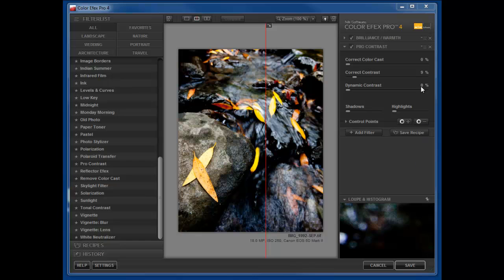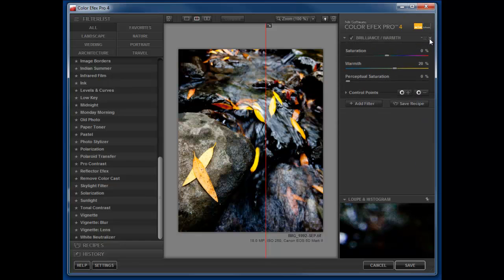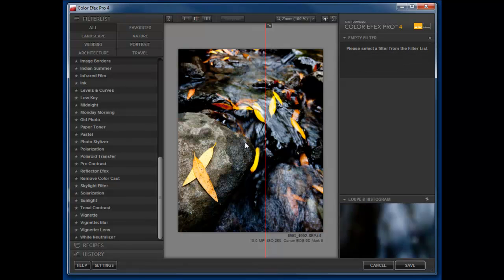If we want to remove a filter all we need to do is click on the X right here and then the adjustments have gone away.